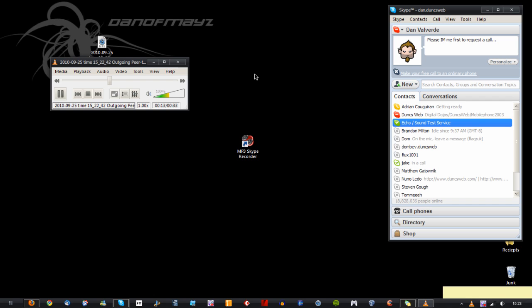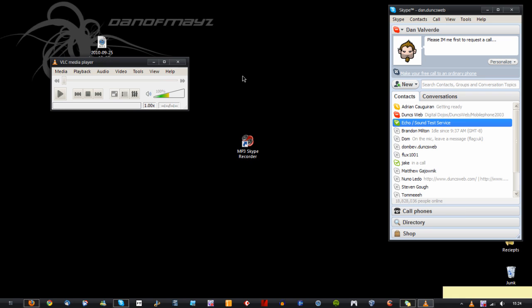So the cool thing about it is that your voice will be heard in the left and the person that you're speaking to will be heard in the right. Hello, this is Dan of Mayes and this is a test recording for MP3 Skype recorder. And the quality is literally as good as when you recorded it, but just in MP3 quality.